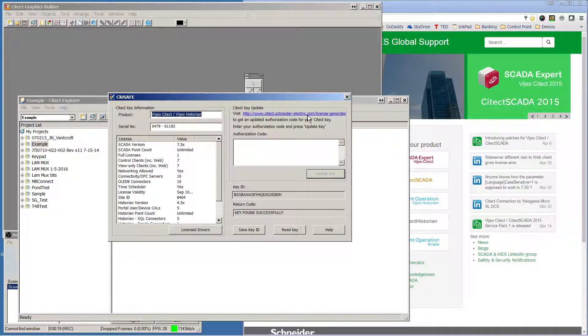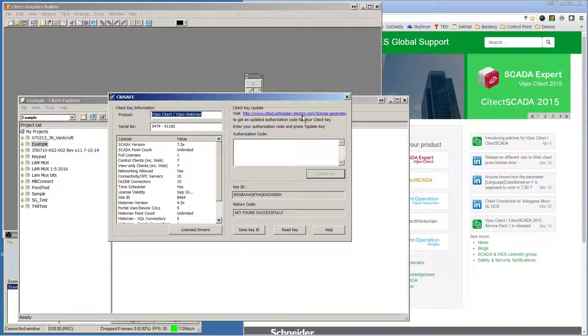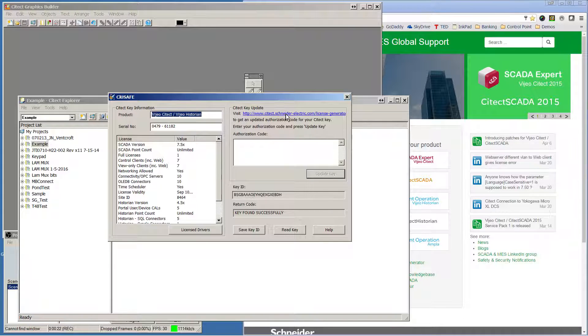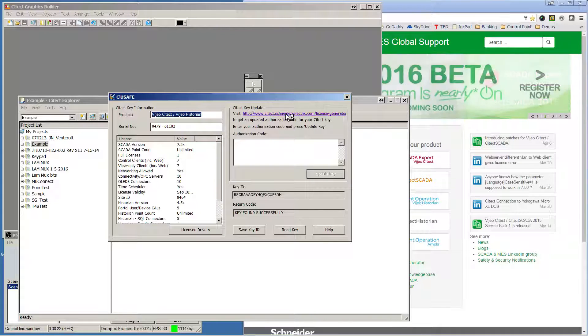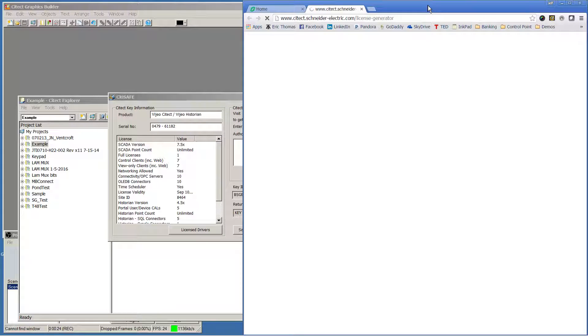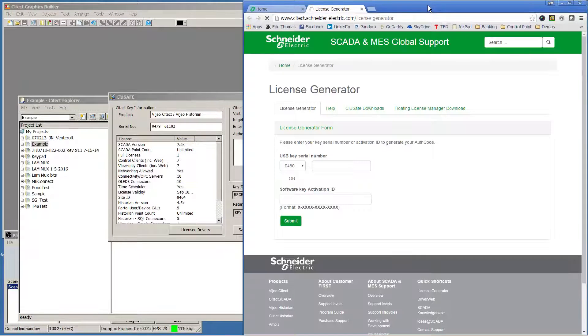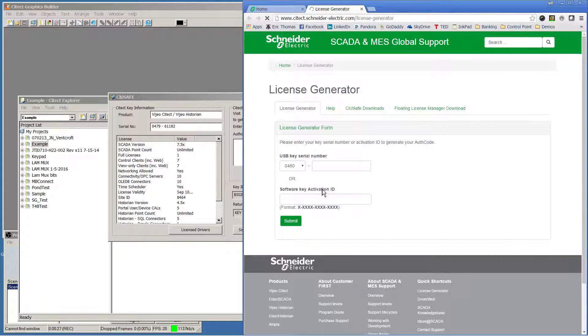You can select the link that's associated here in the key update field, and it will take you to the license generator that's online.